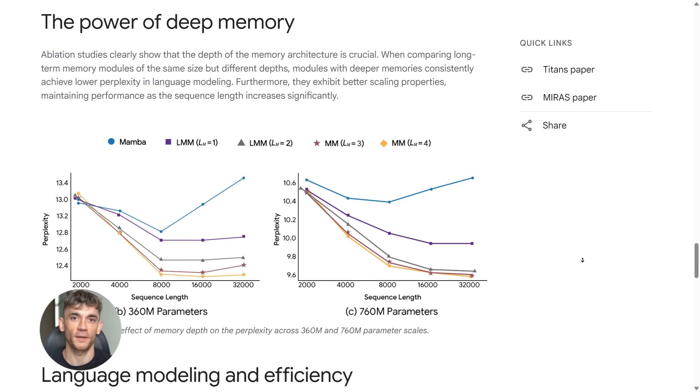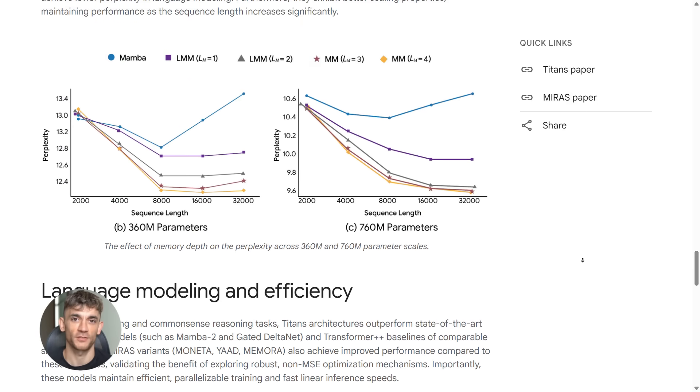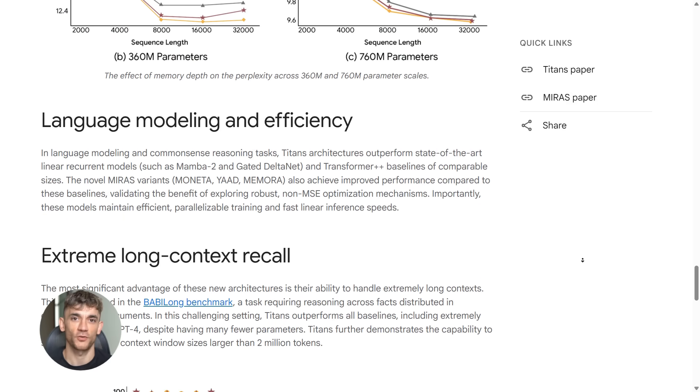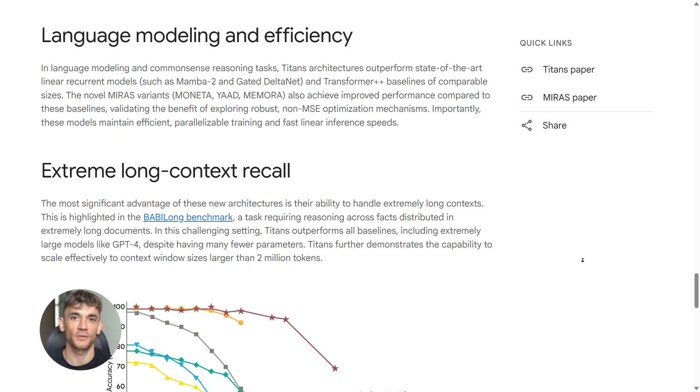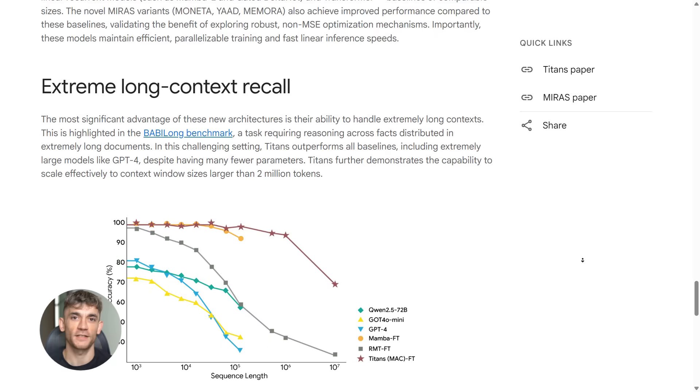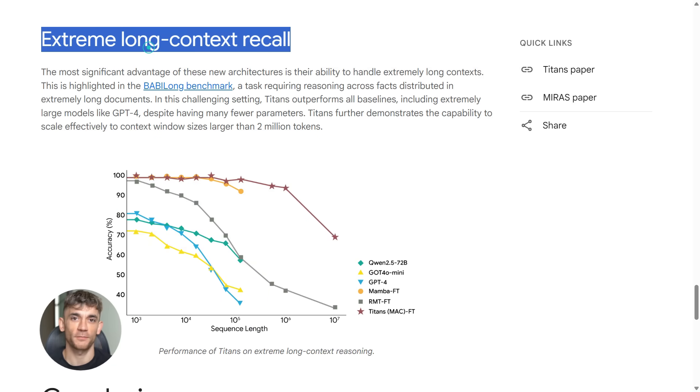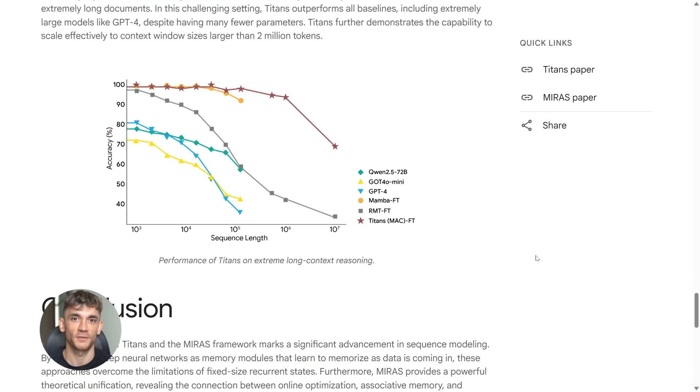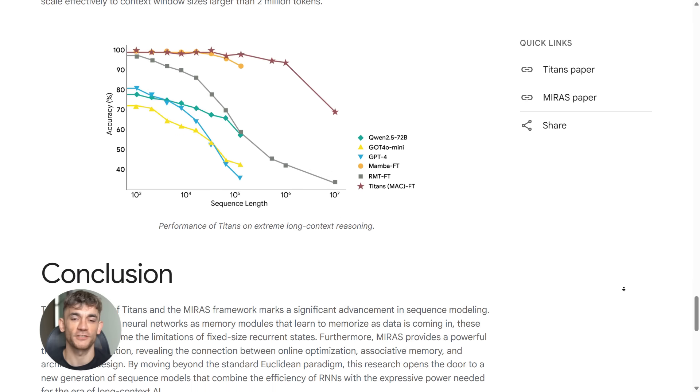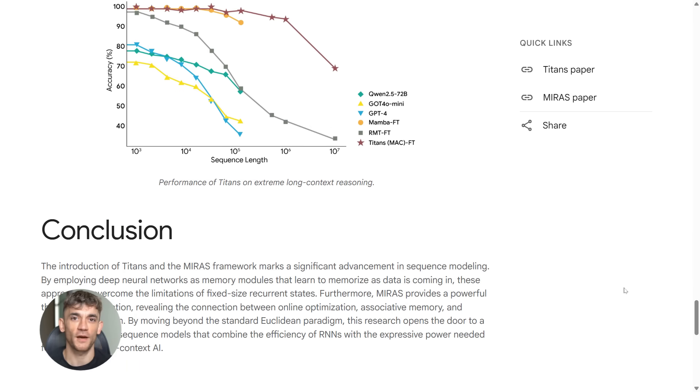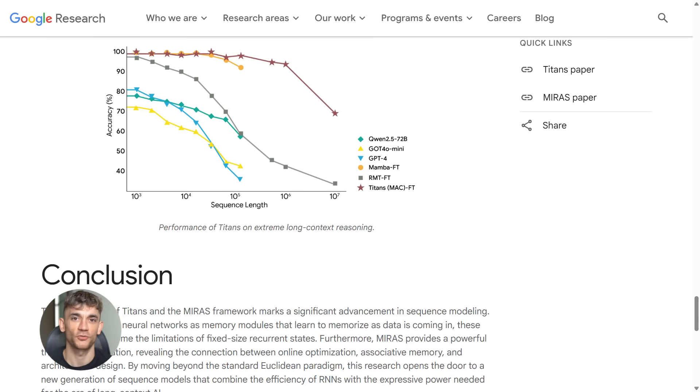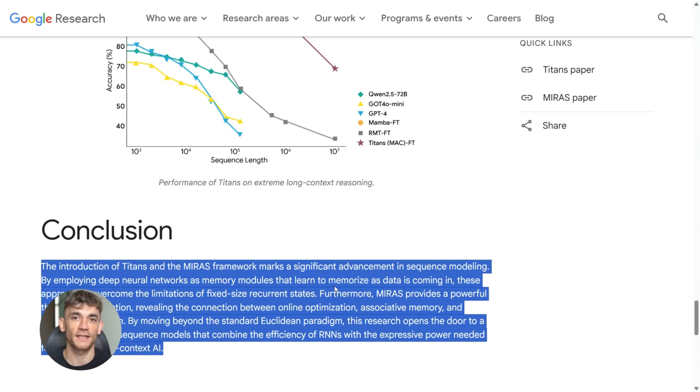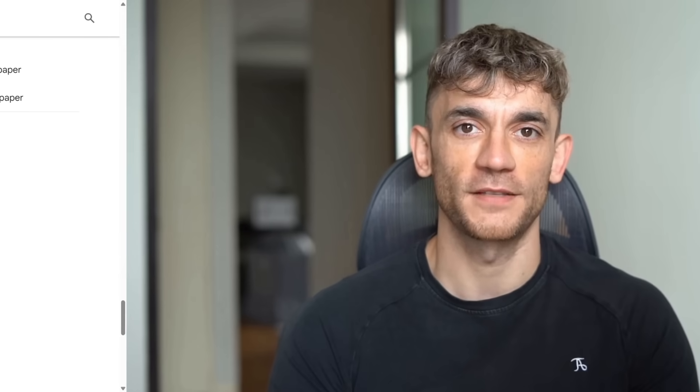Then they tested it on Babylon. That's a benchmark where models need to connect facts across huge documents. Titans beat GPT-4. It beat Lama-3 with 70 billion parameters. It even beat Lama-3 when it was paired with retrieval tools. Those are systems designed to help models search through long documents. Titans didn't need any of that.